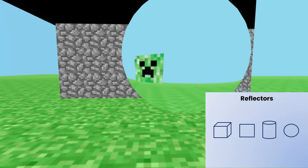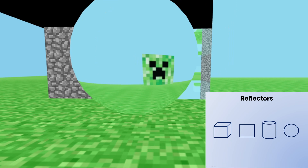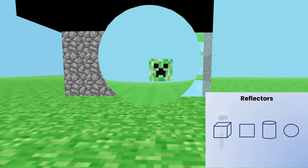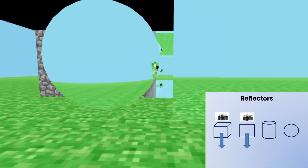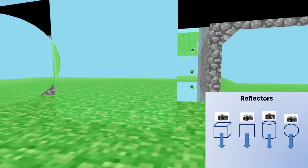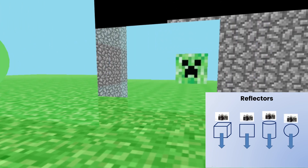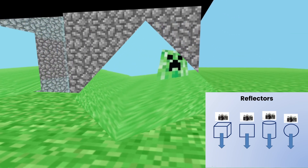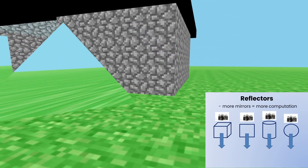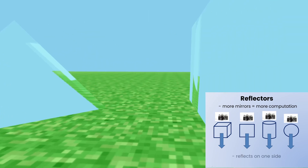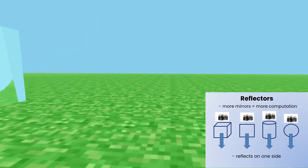How do reflectors work in Three.js? You're going to make a reflector geometry and it's going to add a camera to that particular location, so it will render everything from that spot. There are a few limitations: the more reflectors you add, the slower the performance will be, and reflectors only work on one side of the geometry.